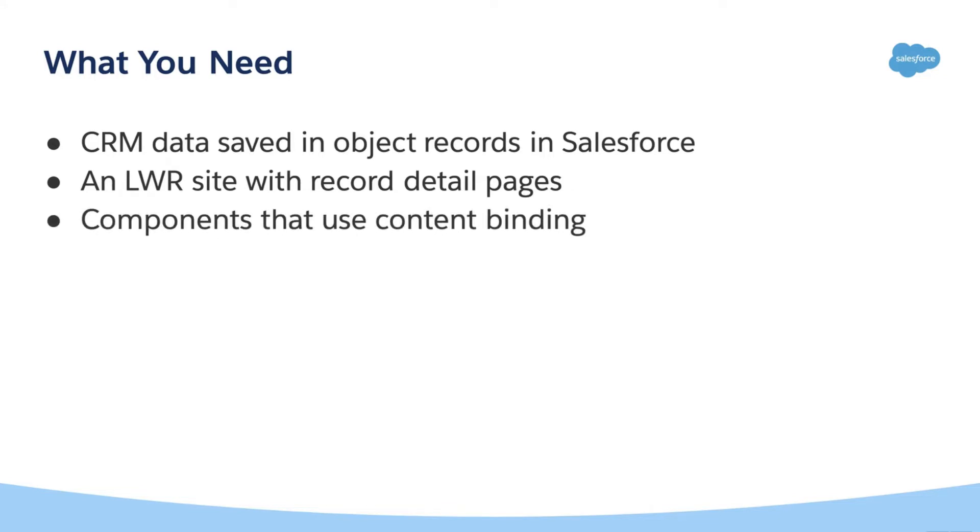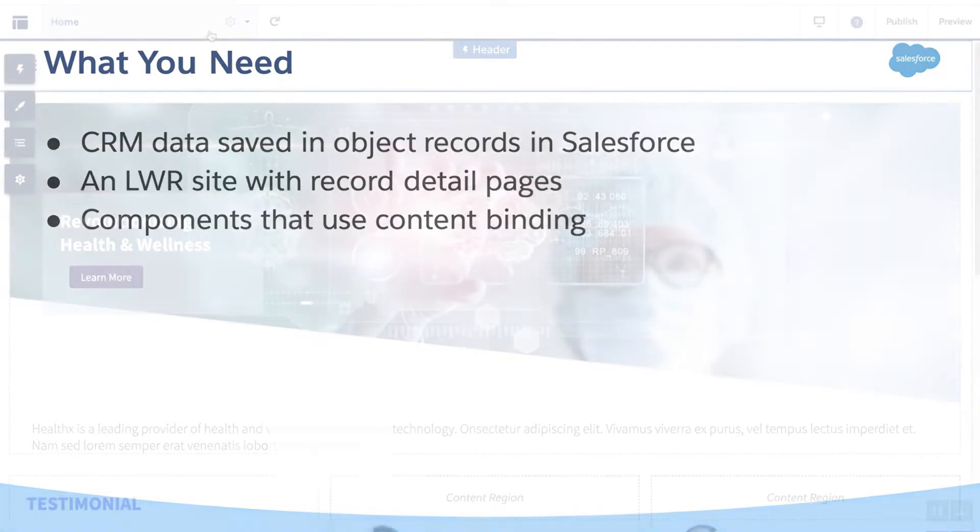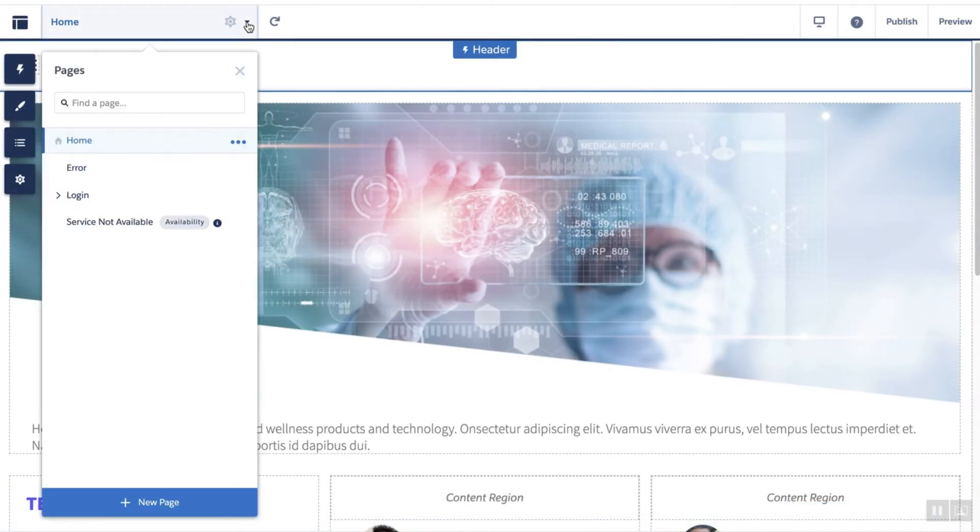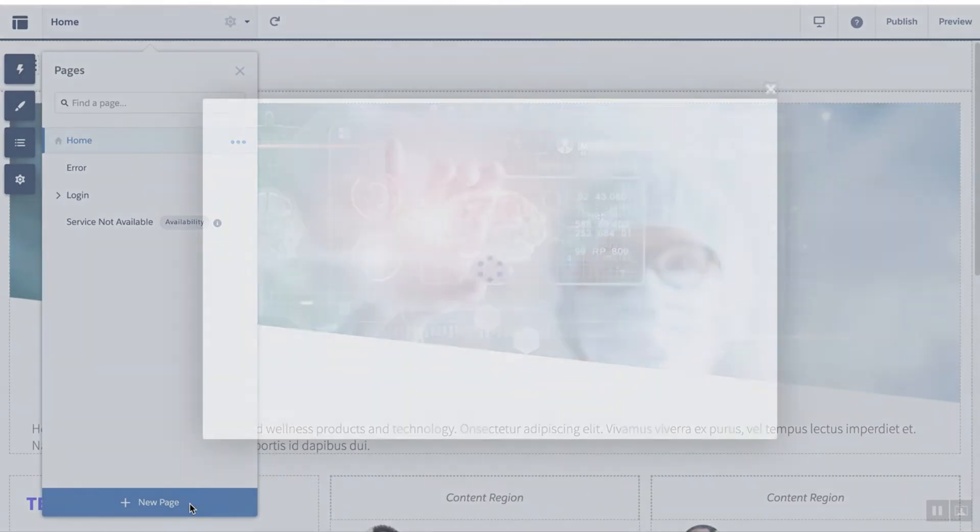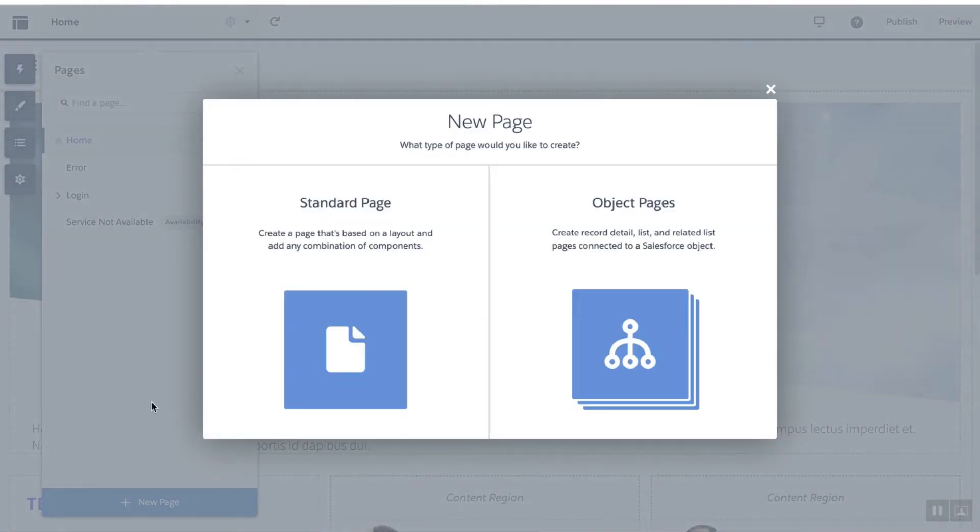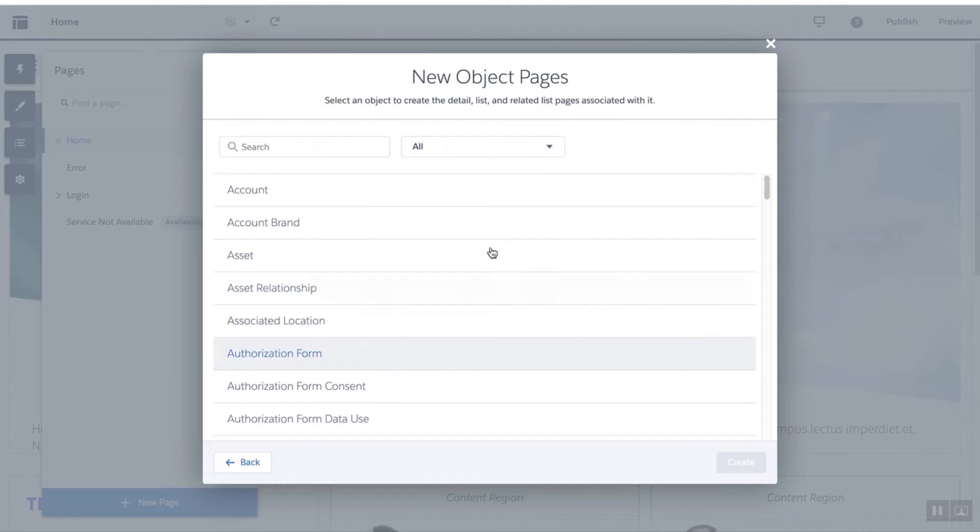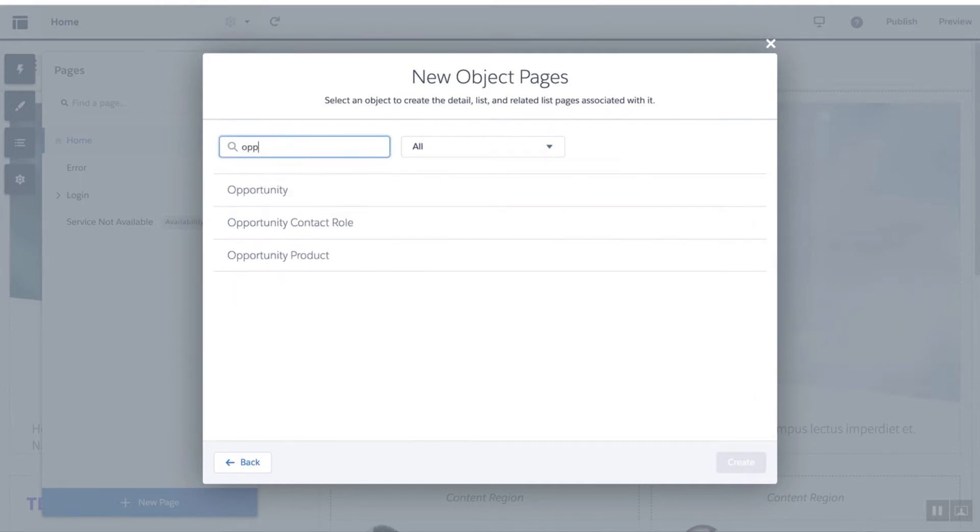Let's see how it works. First, let's add record pages to your LWR site. When you create object pages, for example, let's create opportunity pages.